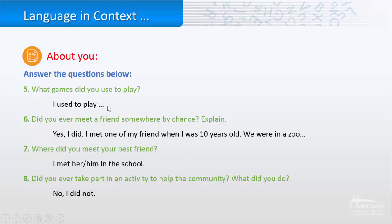Also, what games did you use to play? Like, I used to play what kind of games. Did you ever meet a friend somewhere by chance? If it is yes, then tell me. Explain.